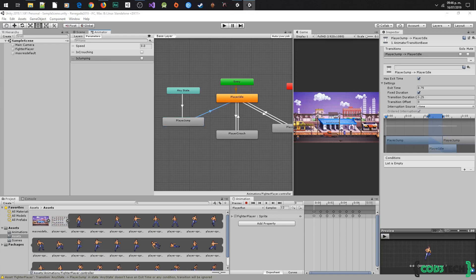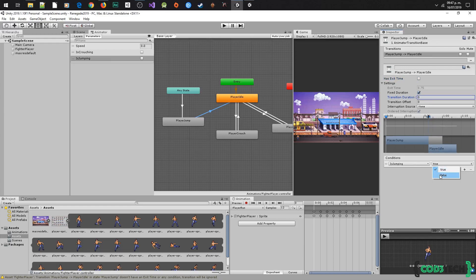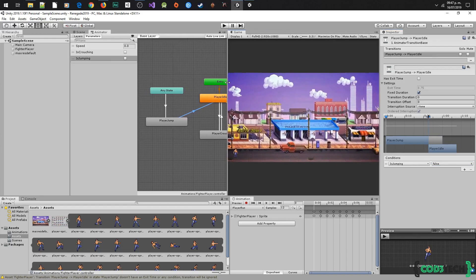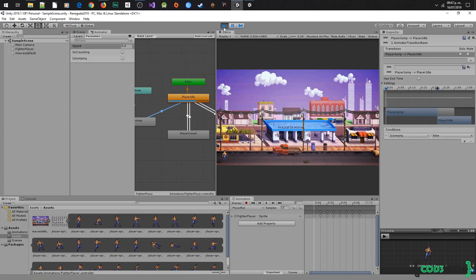Select the transition, do the adjustments, add the condition, select is jumping, change it to false, and test. We made this transition in Any State because you can jump in any action.